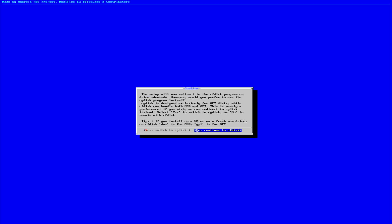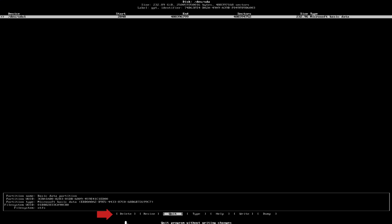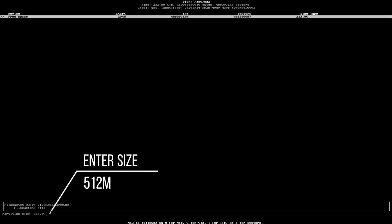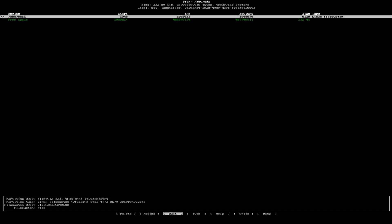Once inside CF Disk, we'll begin by deleting all the existing partitions on our spare SSD. After that, we'll create a new EFI boot partition specifically for Bliss OS. When prompted for the size, we'll enter 512 and make sure to type M in uppercase at the end, which stands for MB or megabytes. Next, we'll set the partition type to EFI System.